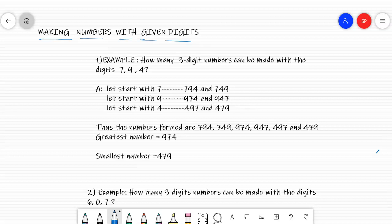You have already learned in the first chapter how to make numbers with two digits. For example, if I give the digits 2 and 4, how many numbers can you make with these two digits? One is 24 and the other is 42. So you have made two numbers with the help of these two digits, 2 and 4.